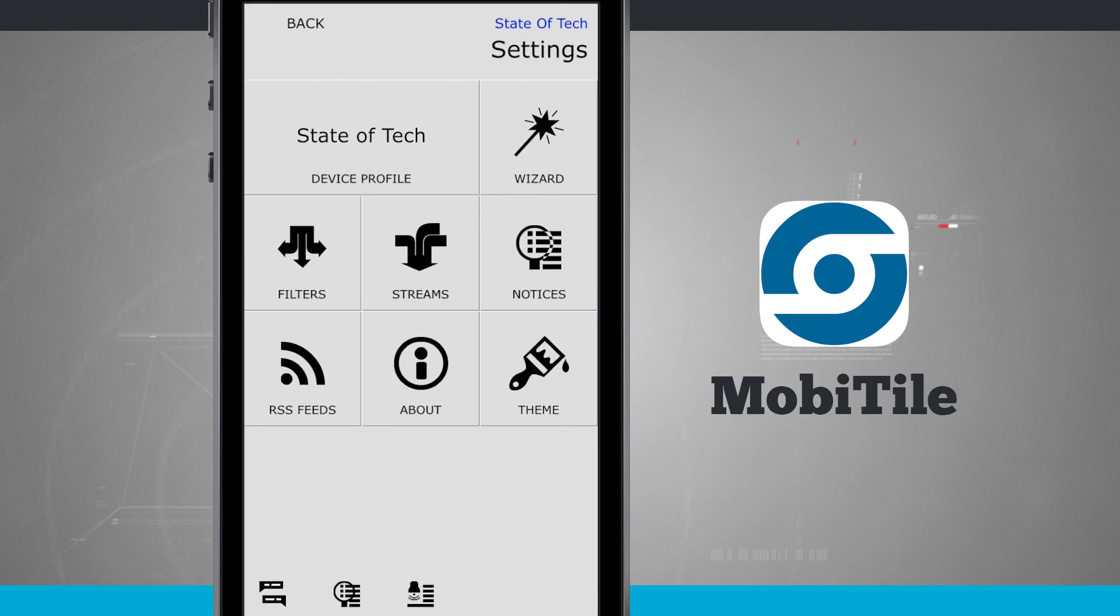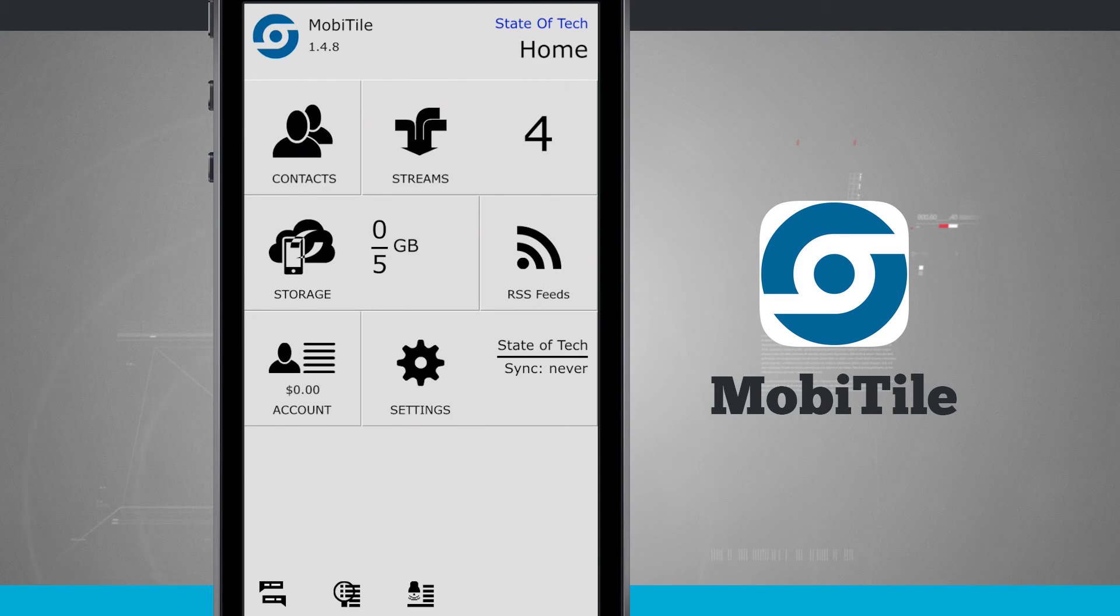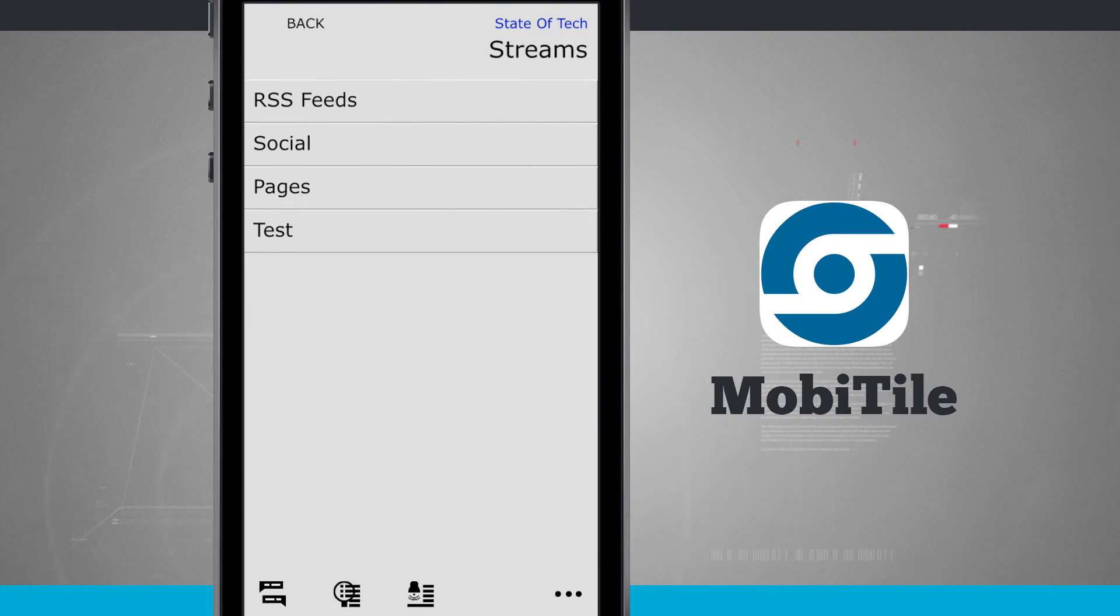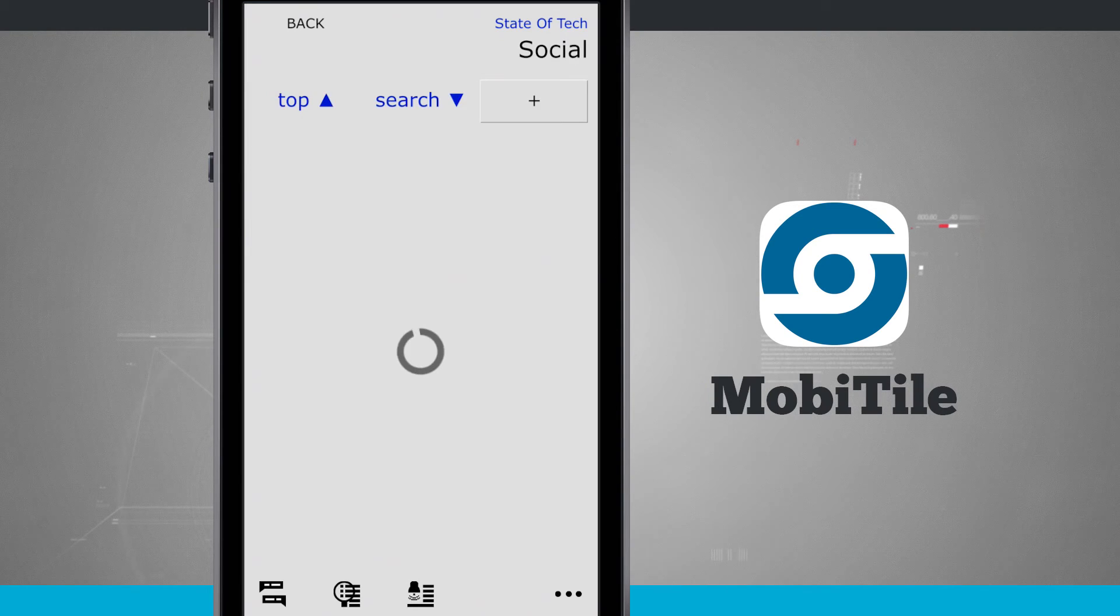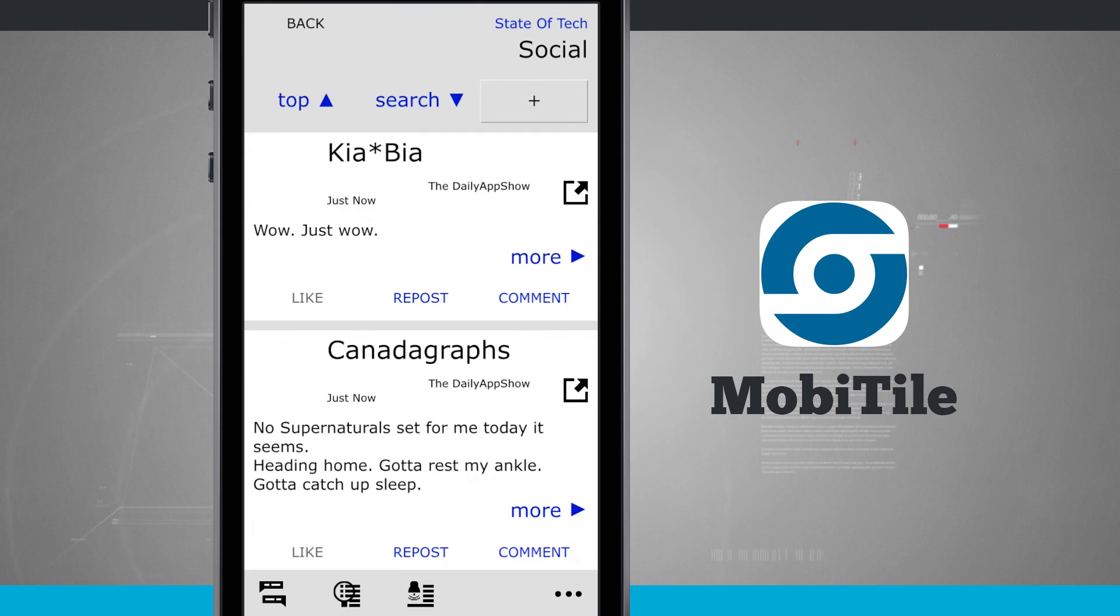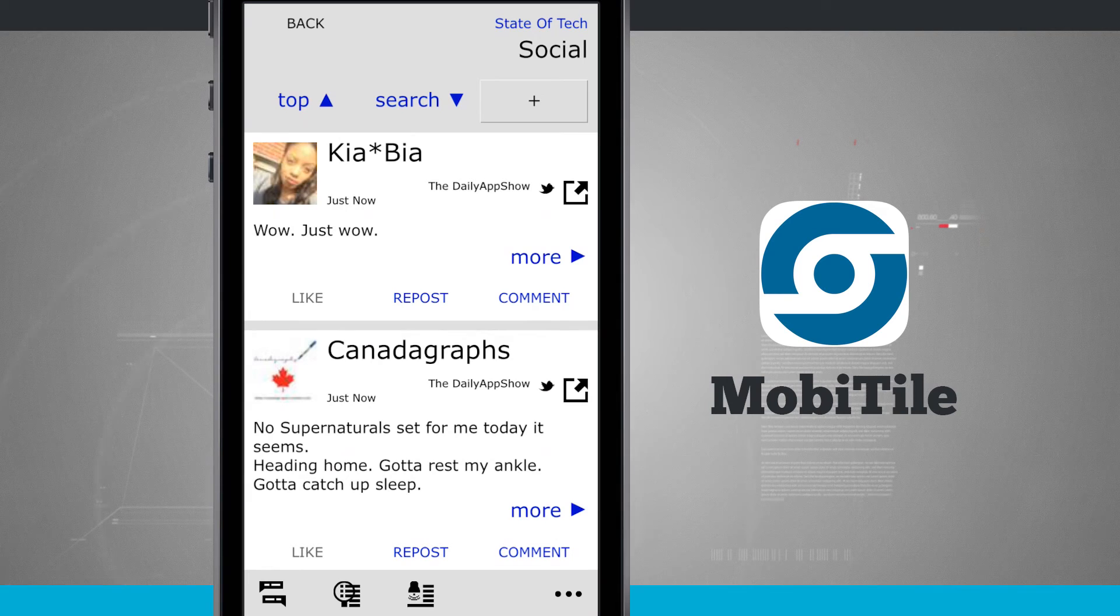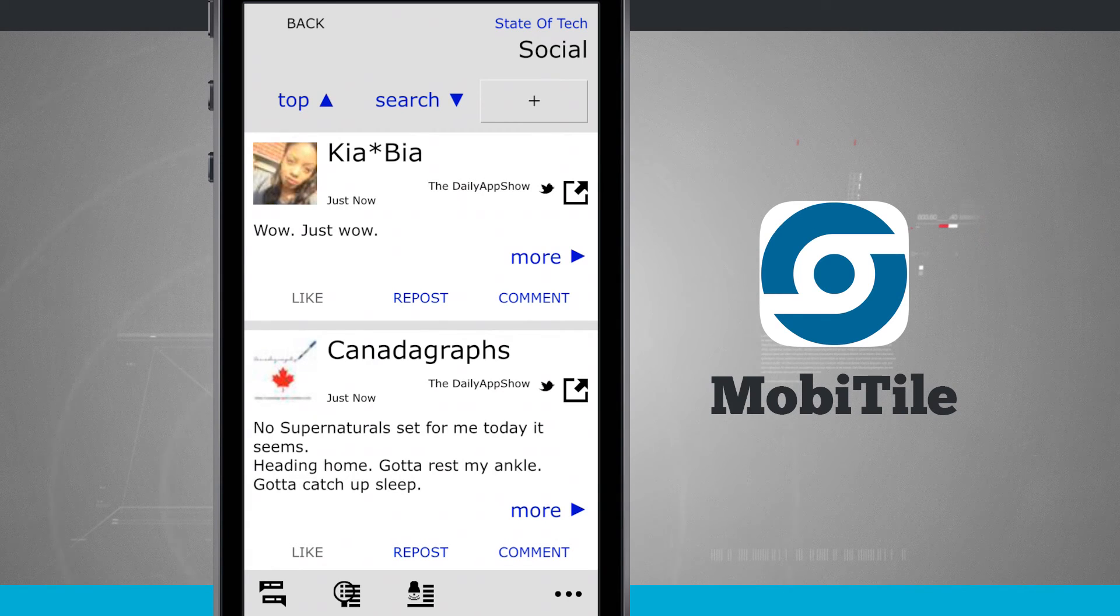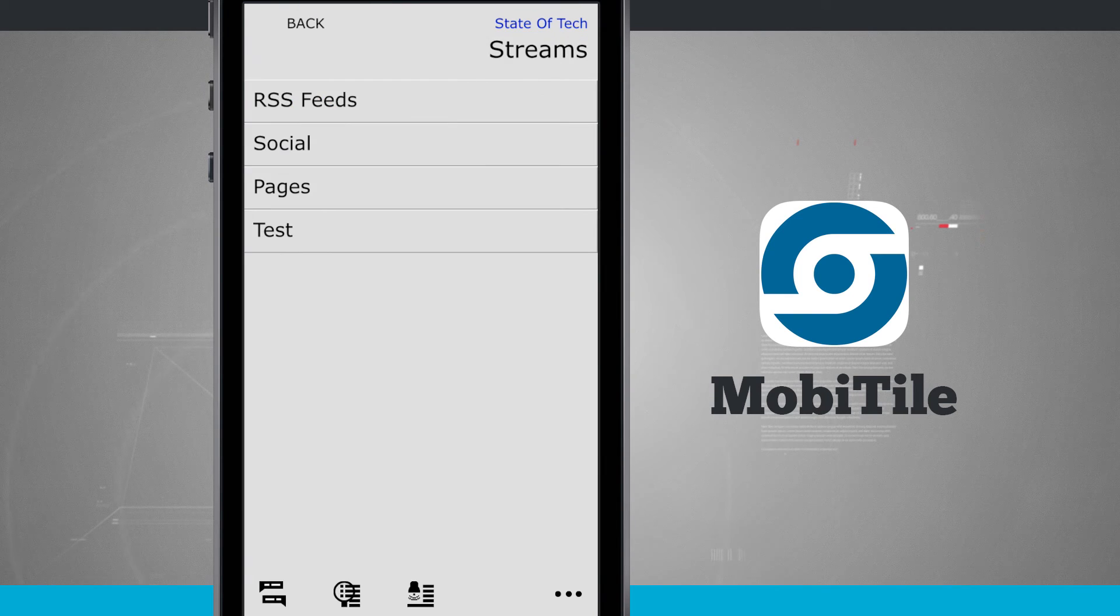Now the way that we access everything is from the main screen. We have streams. So here are my RSS feeds, my social pages and tests. Those are all the streams that I set up. So now if I tap on social, it's going to show me all the streams that I have in social. It's going to refresh. And in this one, I've added in all of my social networks. So now I can see, I can search, repost, comment, like, share all of my basic options here in MobiTile.